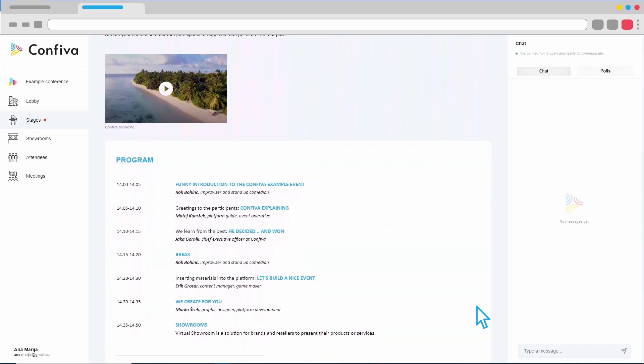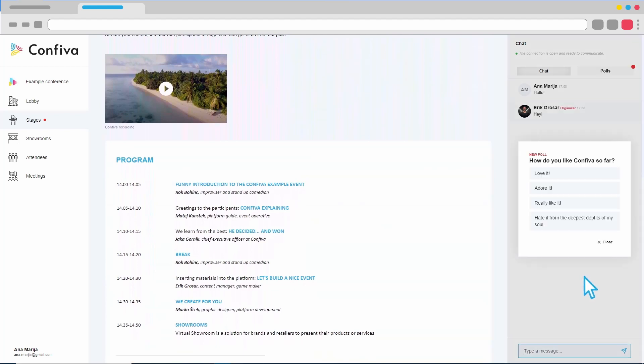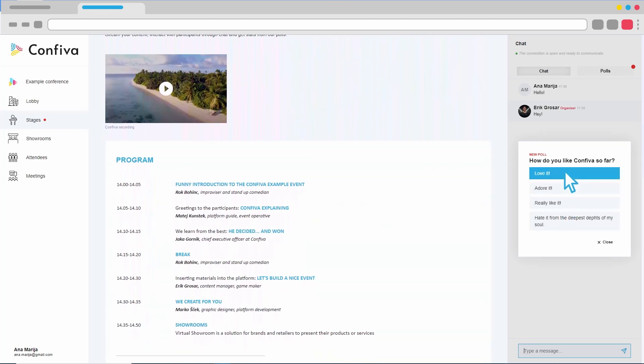In addition to watching the live broadcast, we also have the option of chatting with other participants and connecting with speakers. A poll has just been published, and by clicking on the answer, we can see the statistics ourselves.